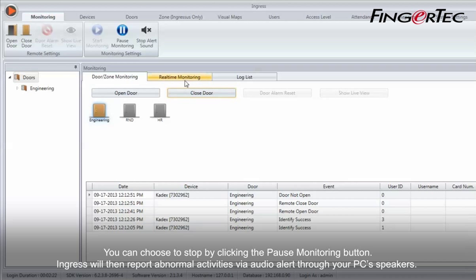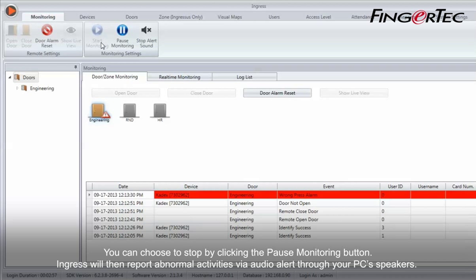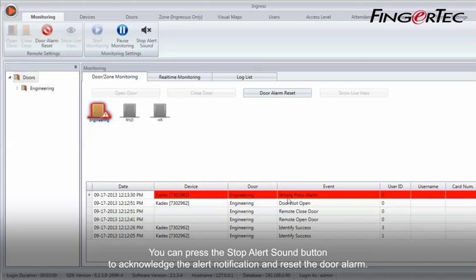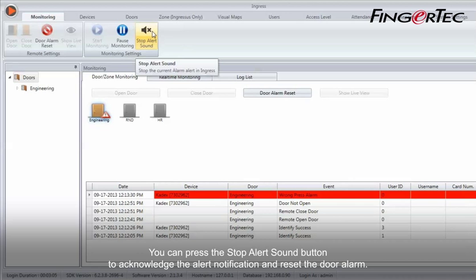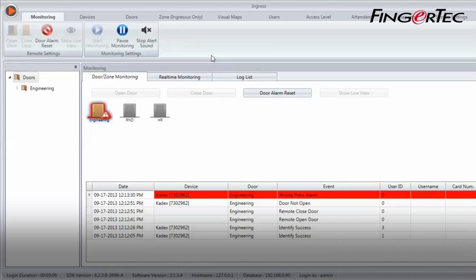You can choose to stop by clicking the pause monitoring button. Ingress will then report abnormal activities via audio alert through your PC's speakers. You can press the stop alert sound button to acknowledge the alert notification and reset the door alarm.